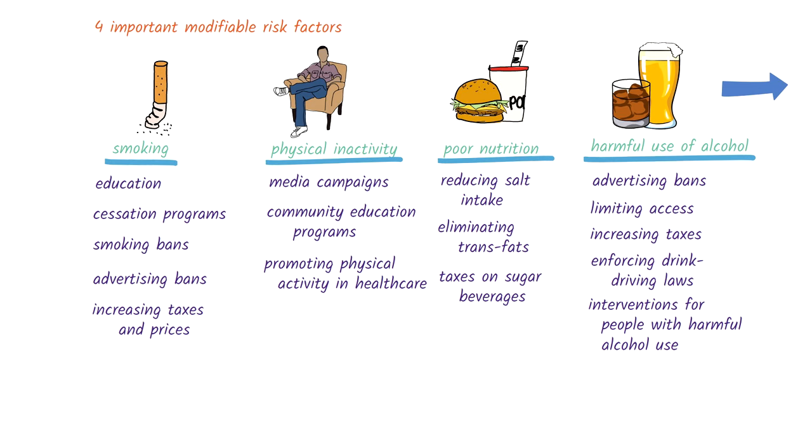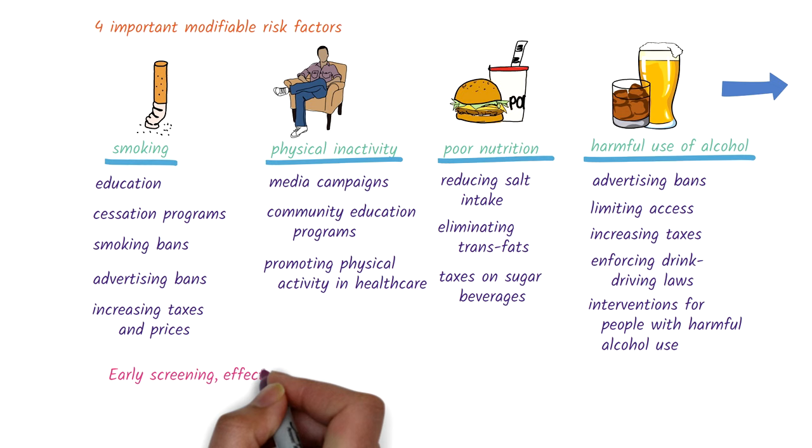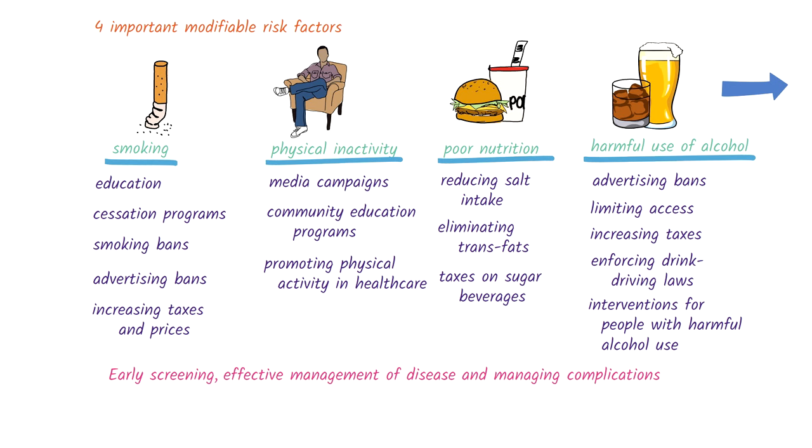These go hand in hand with other preventative strategies such as early screening, effective management of the disease, and managing complications. And, at a broader level, addressing the social determinants of health. And that's an overview of the prevention of NCDs.